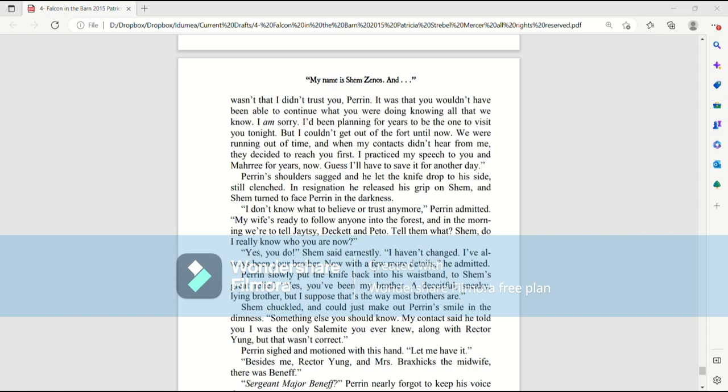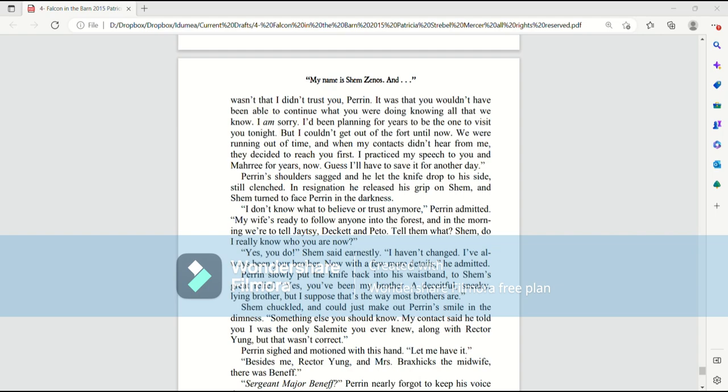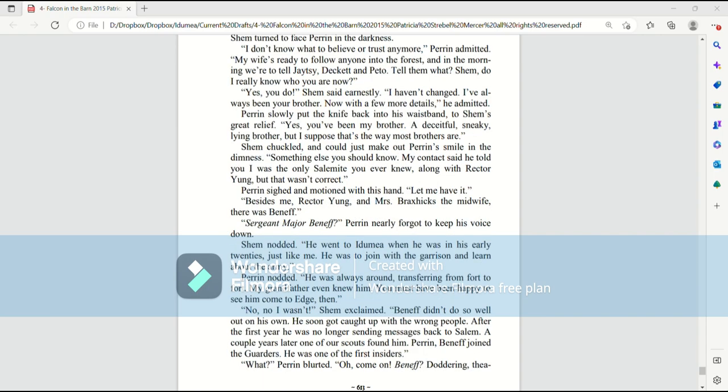We were running out of time, and when my contacts didn't hear from me, they decided to reach you first. I practiced my speech to you and Mari for years now. Guess I'll have to save it for another day. Perrin's shoulders sagged, and he let the knife drop to his side, still clenched. In resignation, he released his grip on Shem, and Shem turned to face Perrin in the darkness. I don't know what to believe or trust anymore, Perrin admitted. My wife's ready to follow anyone into the forest, and in the morning we're to tell Jaitzi, Deckett, and Pato. Tell them what? Shem, do I really know who you are now? Yes, you do, Shem said earnestly. I haven't changed. I've always been your brother. Now, with a few more details, he admitted. Perrin slowly put the knife back into his waistband, to Shem's great relief. Yes, you've been my brother. A deceitful, sneaky, lying brother, but I suppose that's the way most brothers are.